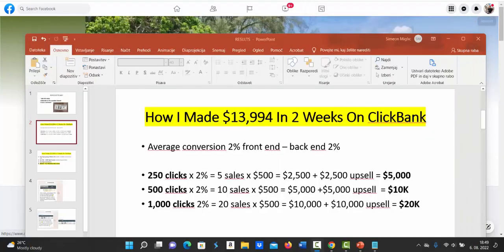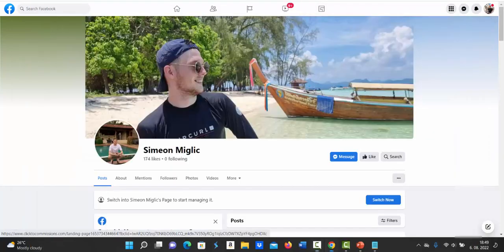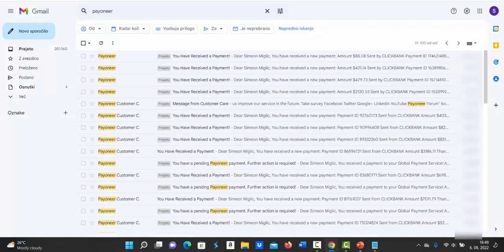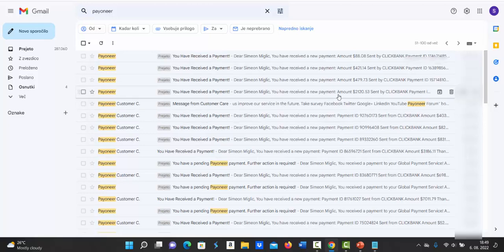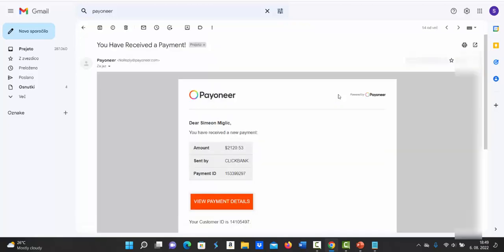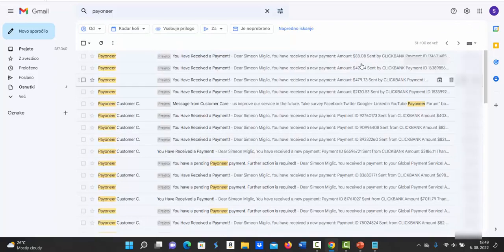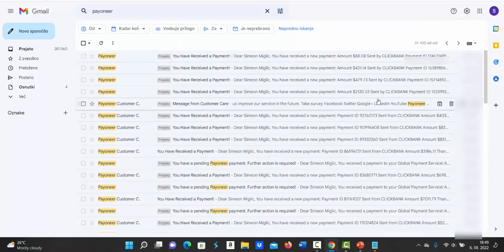First of all, let me go here inside my Gmail account and I'm going to show you payments I'm receiving every single week from Clickbank. Here you can see I received payment in one week for $2,120 from Clickbank.